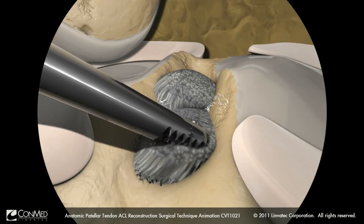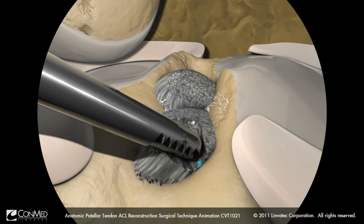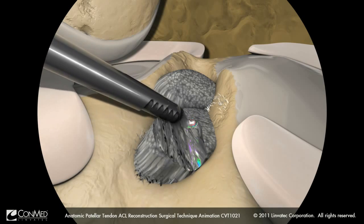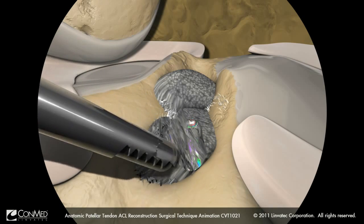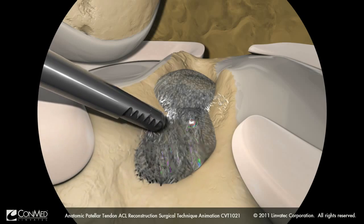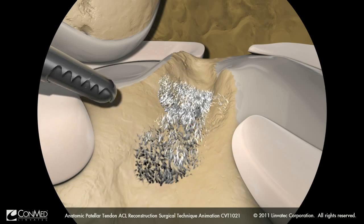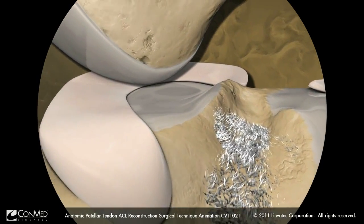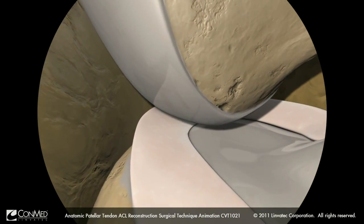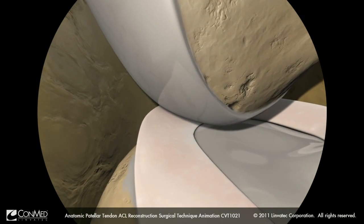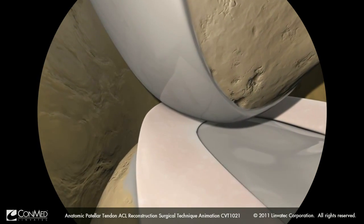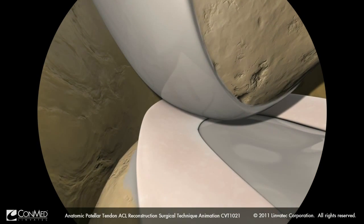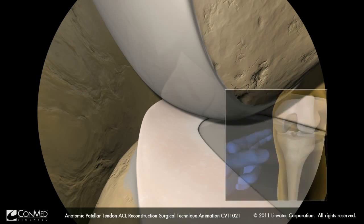Insert a ConMed Linvitec shaver to excise any remaining ACL tissue. Creation of the accessory anteromedial portal is made under direct visualization with the arthroscope placed in the anterolateral portal looking medially.